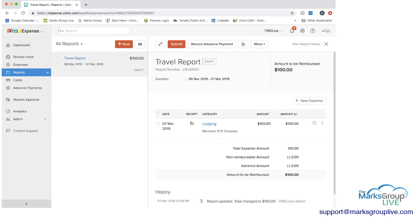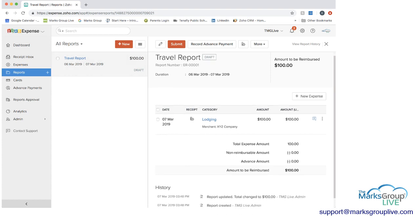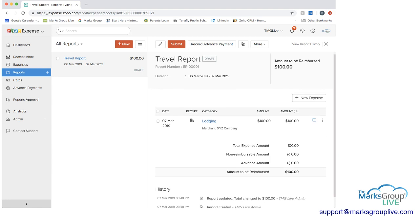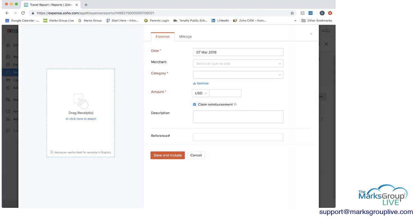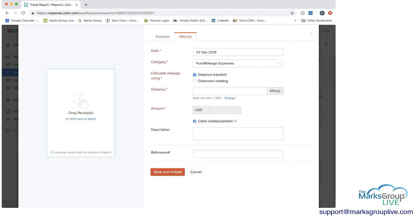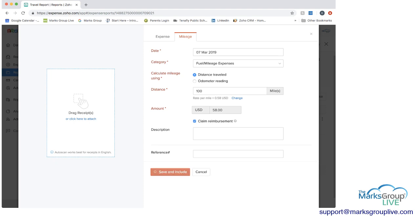And you can see that the lodging is in there. Now if we had not done this from the expenses and you were in here in the report you can just add a new expense here as well. You can fill it out. You can do mileage. Let's do mileage 100 miles. The payment rate is in there already at 58 cents. So that's 58 dollars. Save and include.